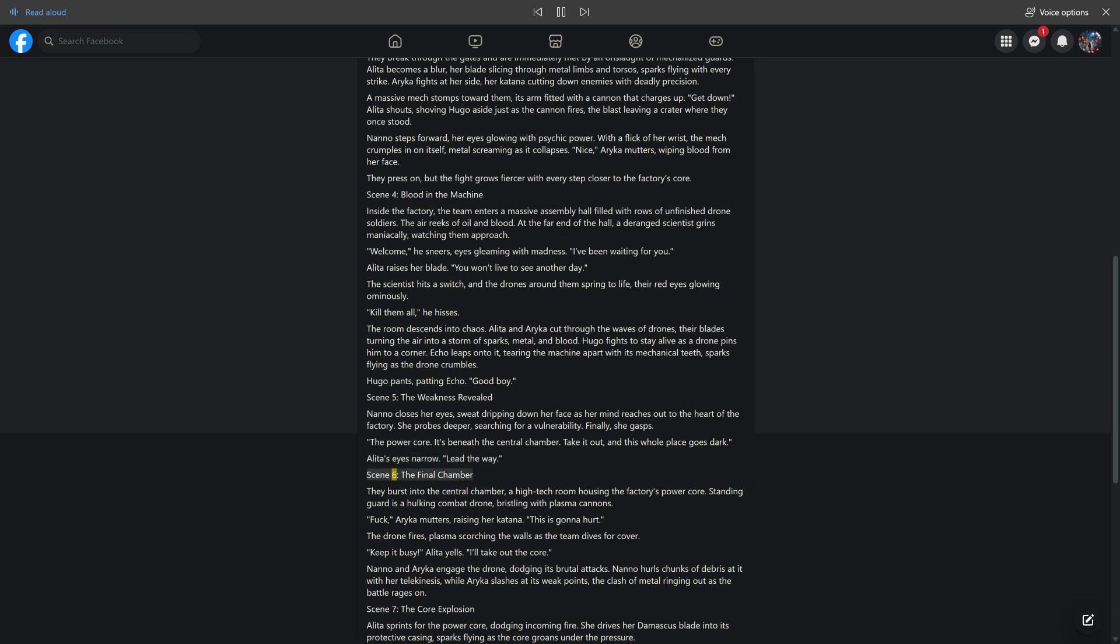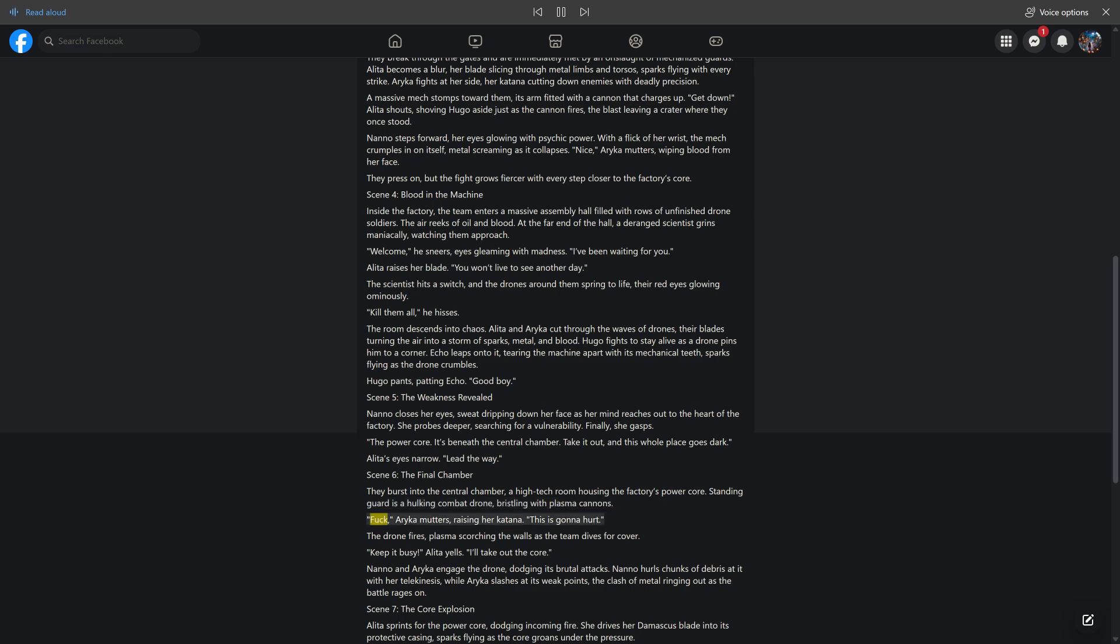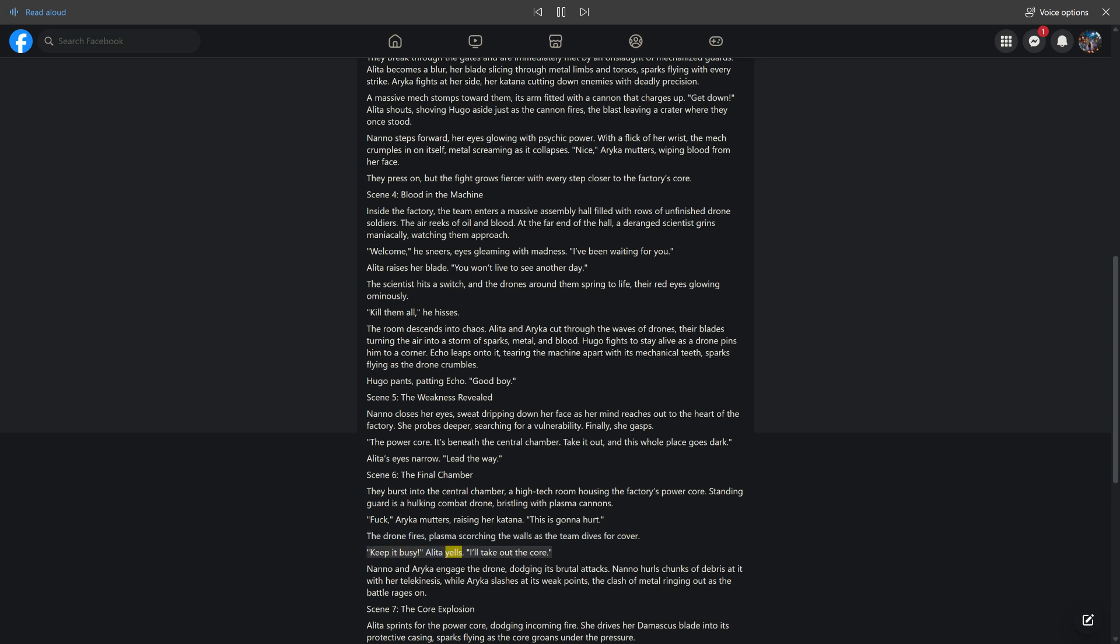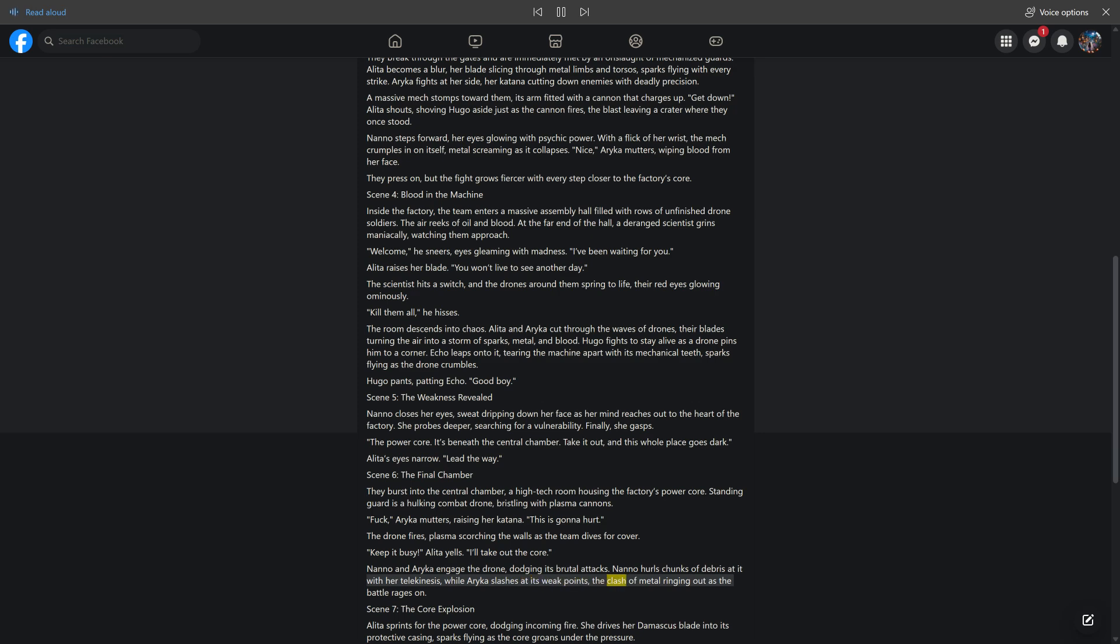Scene 6: The Final Chamber. They burst into the central chamber, a high-tech room housing the factory's power core. Standing guard is a hulking combat drone, bristling with plasma cannons. Fuck! Araika mutters, raising her katana. This is gonna hurt. The drone fires, plasma scorching the walls as the team dives for cover. Keep it busy! Alida yells. I'll take out the core. Nano and Araika engage the drone, dodging its brutal attacks. Nano hurls chunks of debris at it with her telekinesis, while Araika slashes at its weak points, the clash of metal ringing out as the battle rages on.